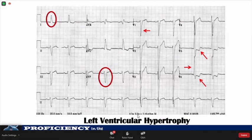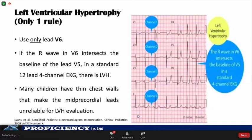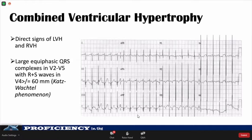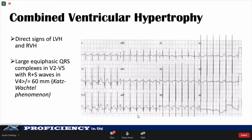Another way of determining LVH is to consider that if the R-wave in V6 and the S-wave in V1 combined exceed the standard threshold, then there is LVH. The diagnosis of combined or biventricular hypertrophy is made most easily when clear criteria are present for both RVH and LVH. It is also considered in the presence of large equiphasic QRS complexes in two or more leads from V2 to V5, wherein the total voltage of the R and S waves is equal to or more than 60 mm — this is called the Katz-Wachtel phenomenon.